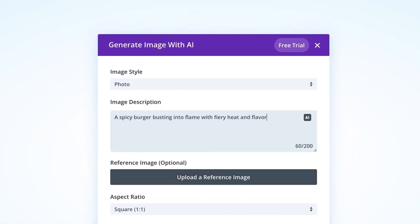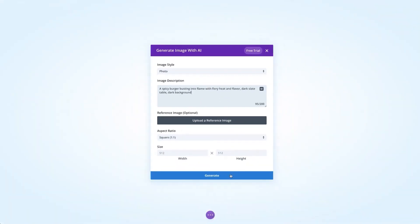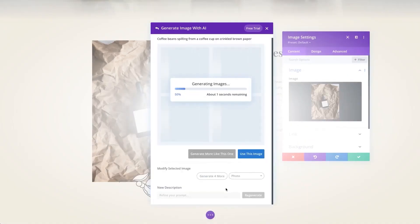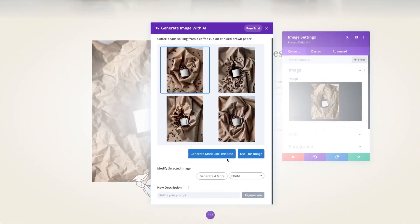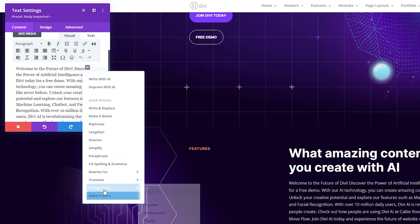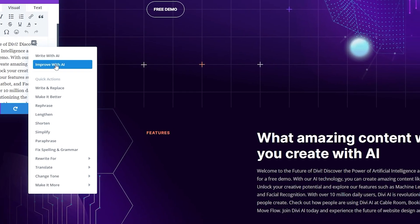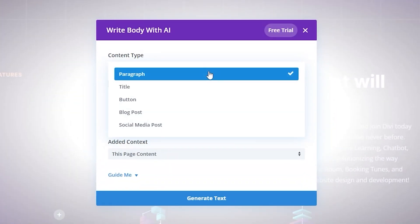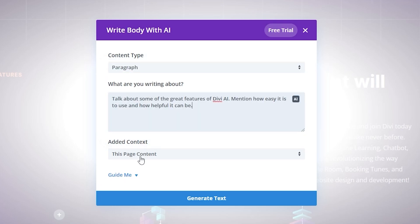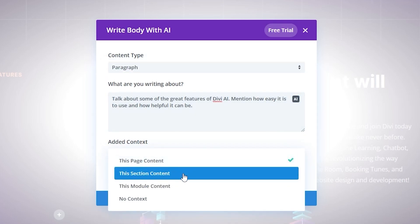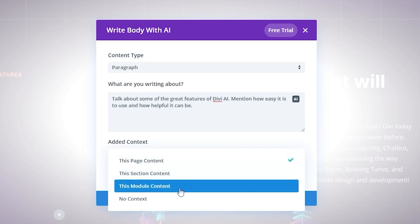With Divi AI, you can create unlimited text and images, which is great when considering the cost of other generative AI. Unlike its competitors, you won't need to purchase credits or tokens to generate your content. If you have ever used AI in the past, you know just how quickly those credits will run out while you're trying to perfect the text and images you create.